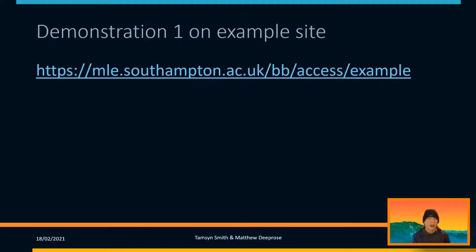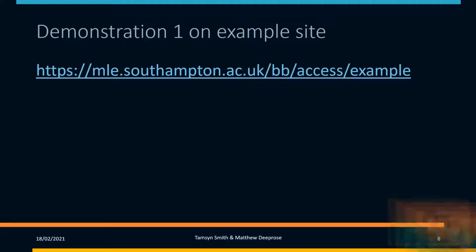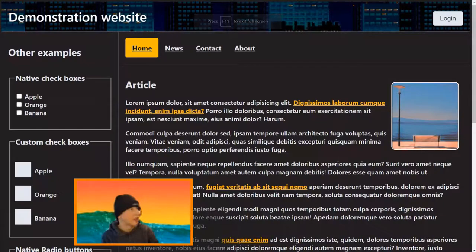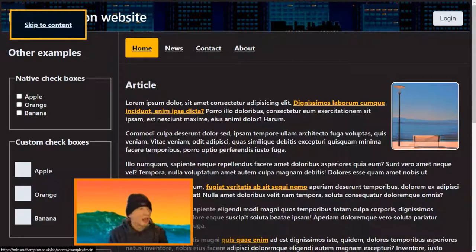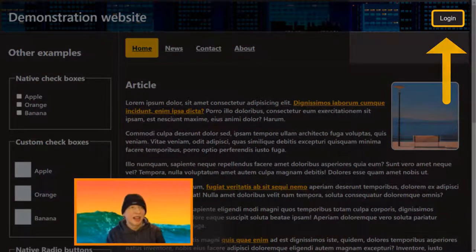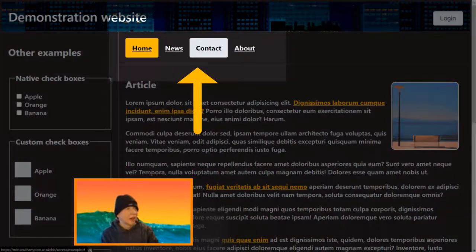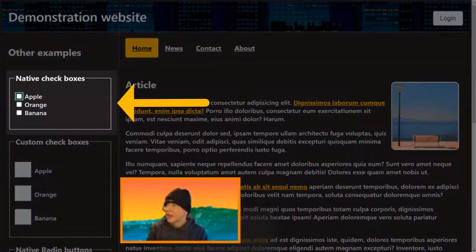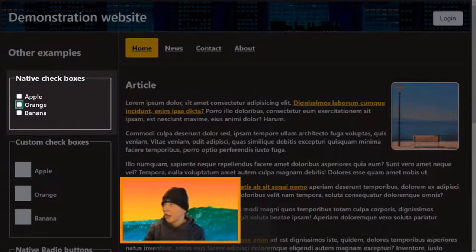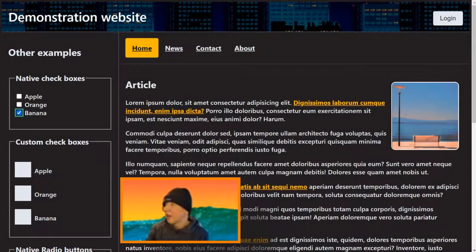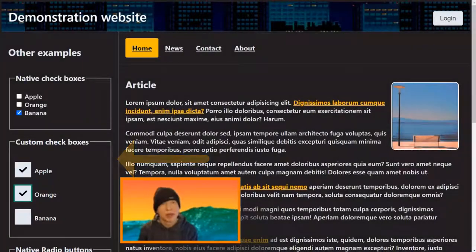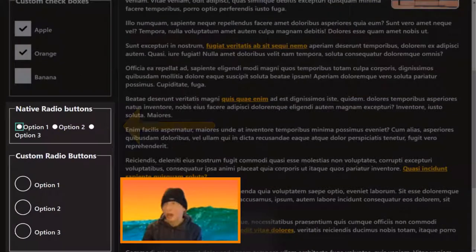I'm going to give you a very quick demonstration on a sample website I put together, rather than using a university site — I didn't want to trigger anyone, so I built something completely generic. I'm pressing the Tab key. You can see I've focused on the login page, then I'm going through some navigation items, then through some links within an article. Here I've reached some checkboxes and I can move between them with Tab or Shift-Tab and select them with the Space key. These are native checkboxes. Some designers prefer to build their own because they control the look, but we have to consider accessibility to make sure they work with the keyboard.